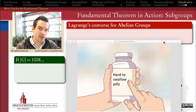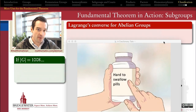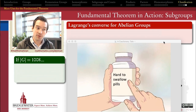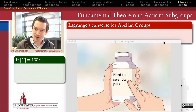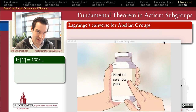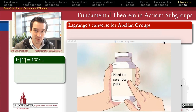Before we learned the fundamental theorem for finite abelian groups, probably the biggest milestone theorem in abstract algebra was Lagrange's theorem. But of course, Lagrange's theorem is also one of the most ripe theorems for undergraduates learning abstract algebra to abuse.